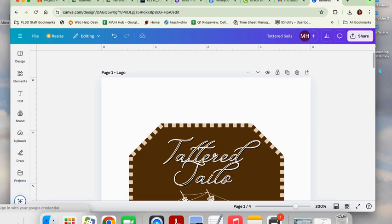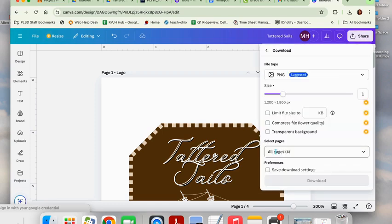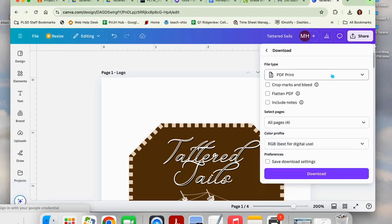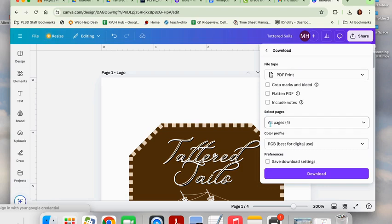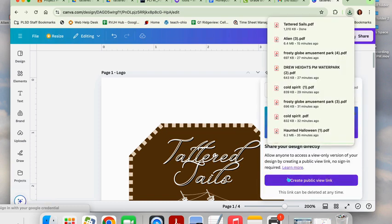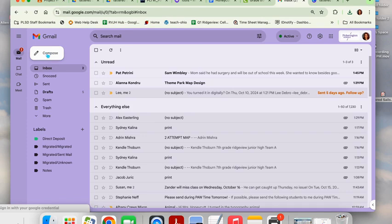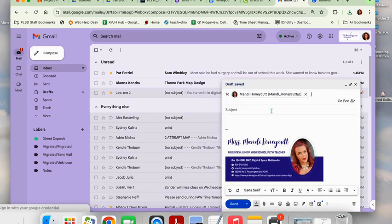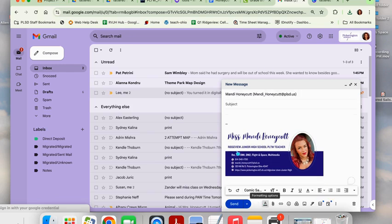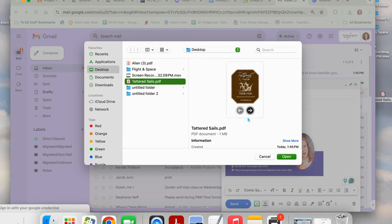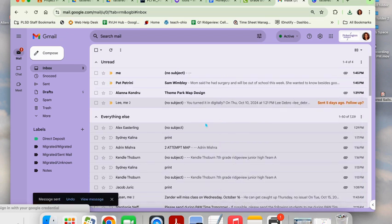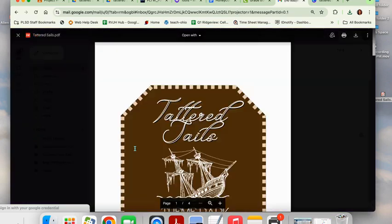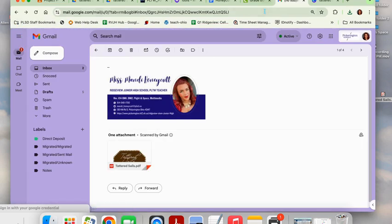I am going to send this to Miss Honeycutt. I'm going to hit share, hit download. My file type needs to be changed to PDF print. If you notice, this is the only one that says print, and we are printing it, so PDF print. If it is not made into a PDF print, it will not be printed. Select pages, make sure it says all pages, then you will hit the download button. Then what you will do is go to your email, compose a new email to mandy_honeycutt at plsd.us. You will use the paper clip to attach, search your file, your PDF file, and then you can hit send. When it is received by Miss Honeycutt, it will look just like this, and then she can print it to size.